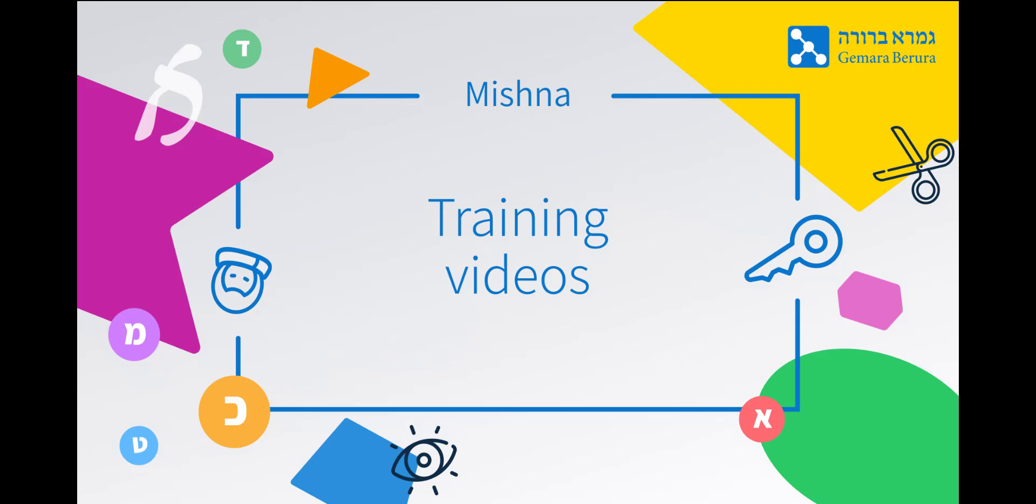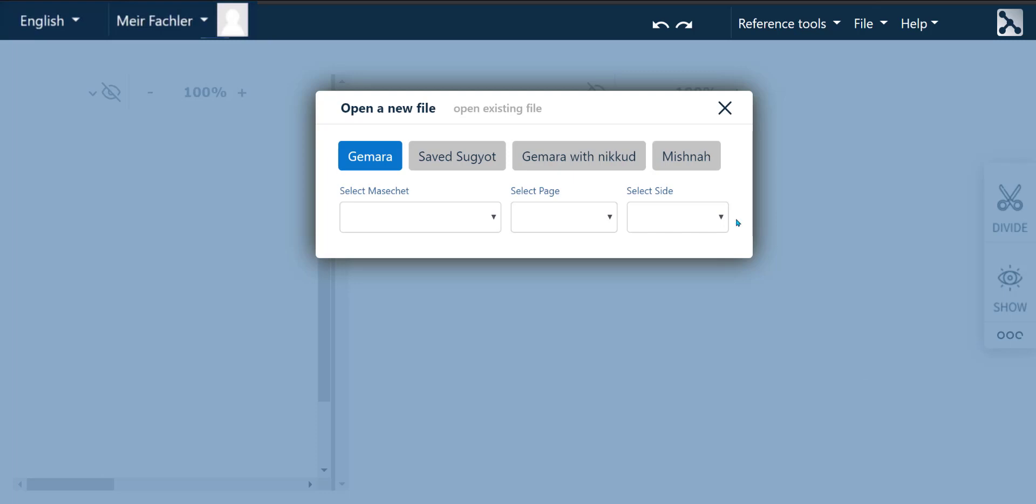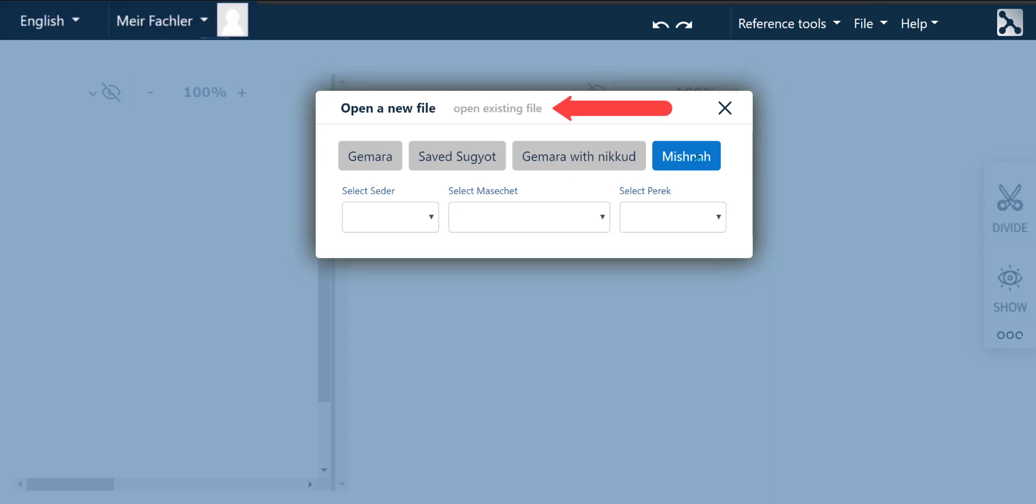Mishnah training videos from Gemara Berura. Opening a new Mishnah. Once you have logged in, this menu window will appear which will offer you the option of either opening a new Mishnah or opening a saved file. We are going to open a new Mishnah.